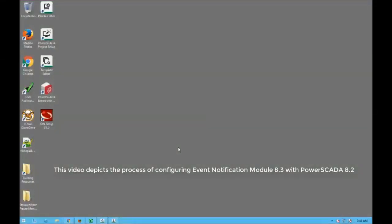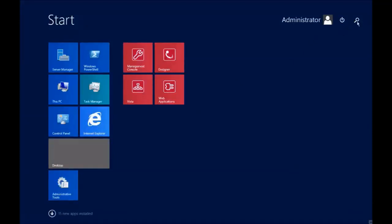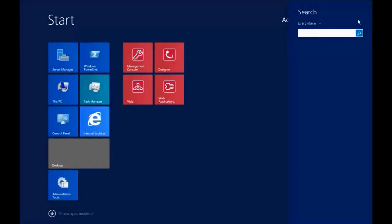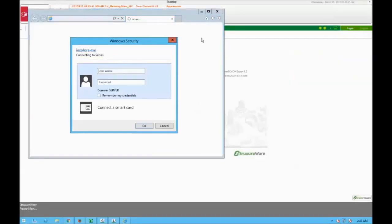In this video we are going to see how to configure the event notification module with PowerScaleAXpert 8.2. To access the ENM configuration, go to the Windows application, click on ENM, and find ENM configuration and click on it.